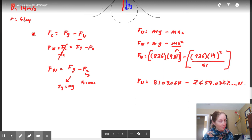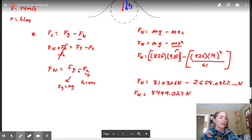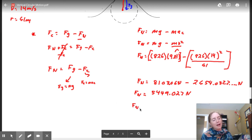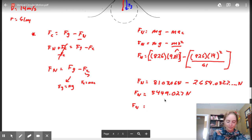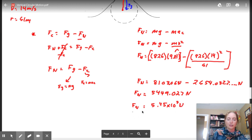Subtract those: 8103.06 minus 2654.03 gives you 5449.0 Newtons. Now put that in sig digs - go back and look at the question, I want 3 sig digs. So your answer is 5.45 times 10 to the power of 3 Newtons.